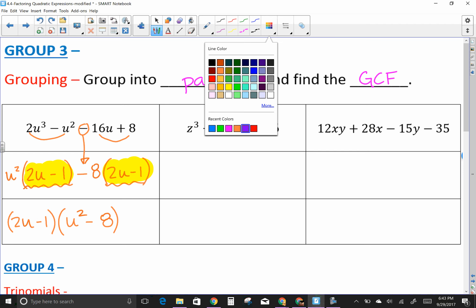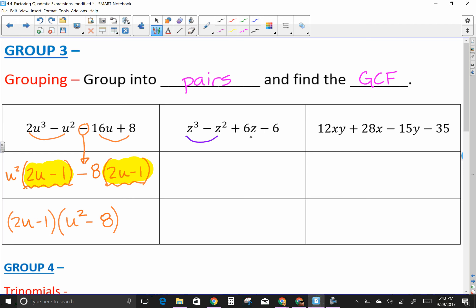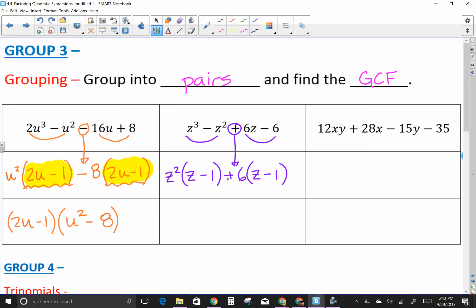Next four-term example: two pairs, circle the middle sign. GCF of the first pair is z², leaving (z − 1). Carry down plus. GCF of the second pair is 6, leaving (z − 1). Check: 6z − 6 matches. Common factor is (z − 1), what's left is (z² + 6). So (z − 1)(z² + 6).